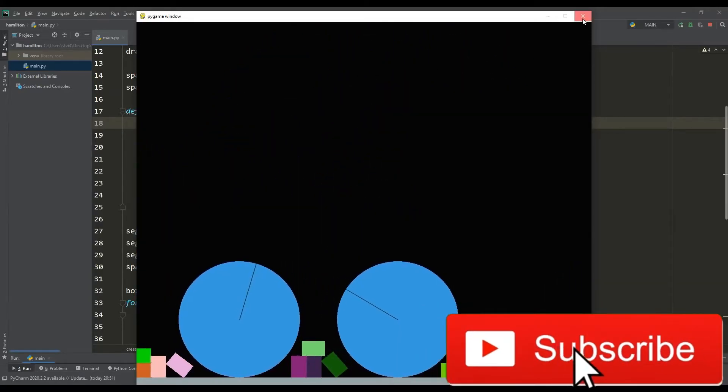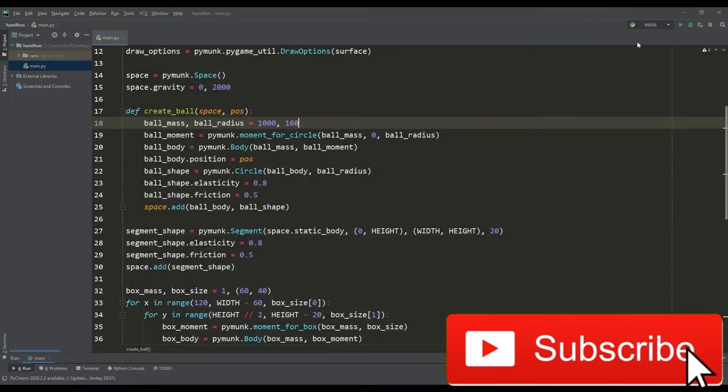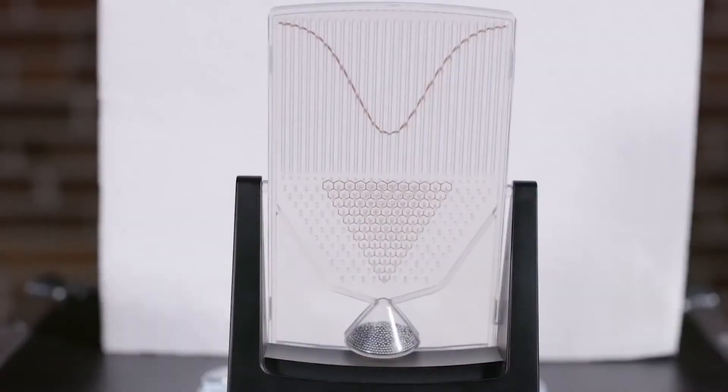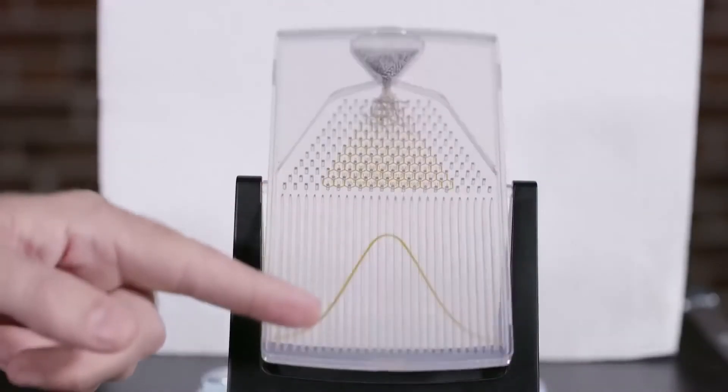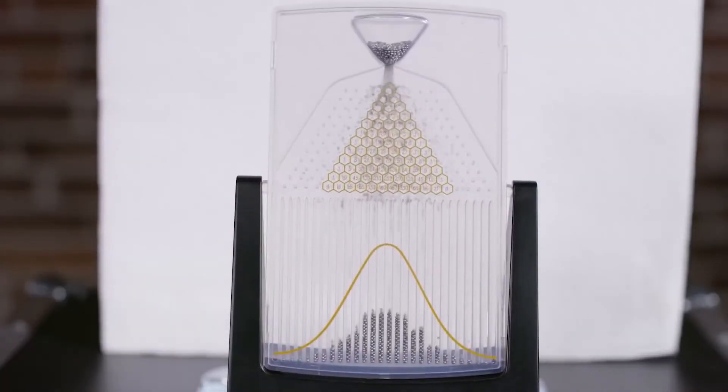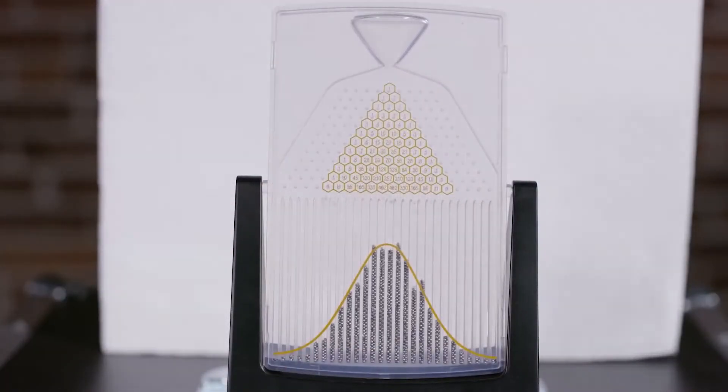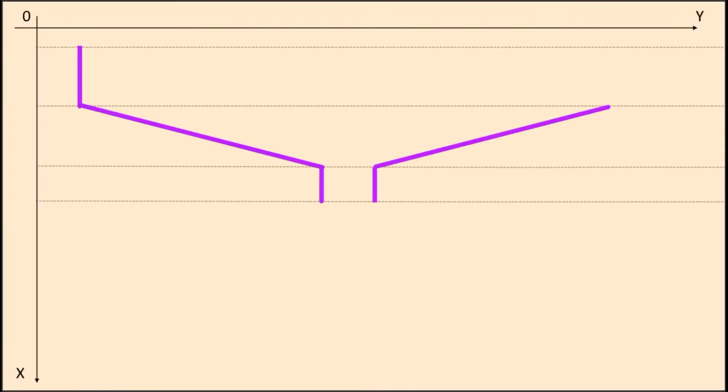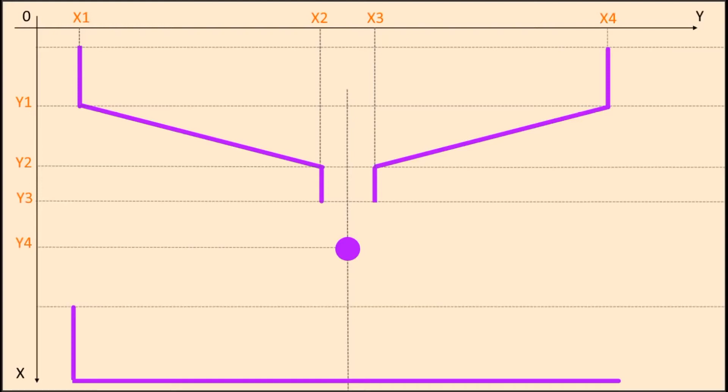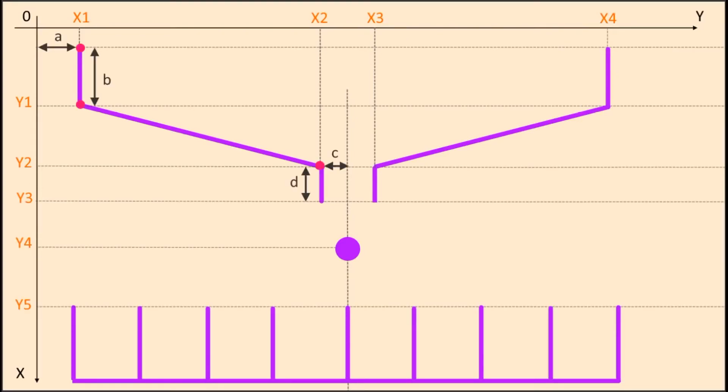This knowledge about the work of PyMunk is quite enough to model the Galton board. For the convenience of designing this board, I sketched a simple sketch in which I determined the position of the main elements and objects, so it will be easier to draw them.